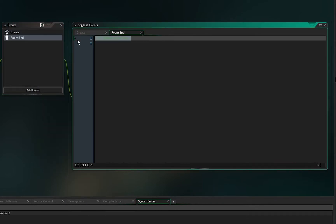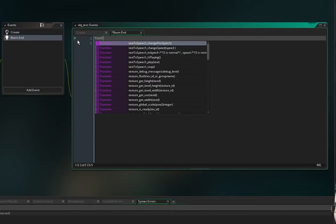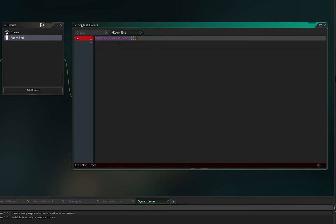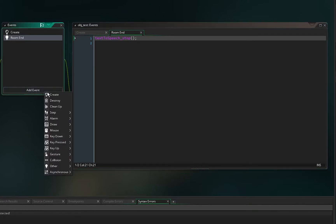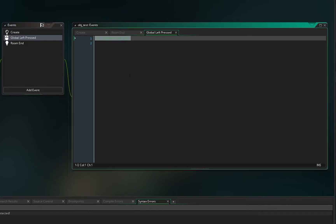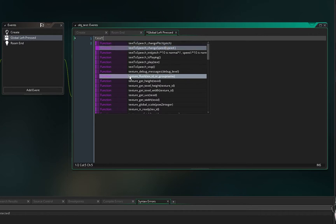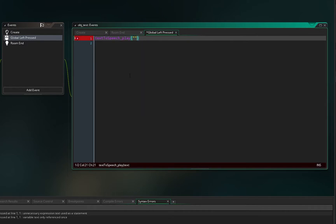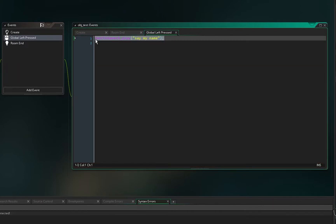After that, create a Room End event and call text_to_speech_stop() — this will release all the resources it's using. Then add an event such as Mouse Global Left Press, so whenever the player clicks, the text-to-speech extension will say whatever we want.